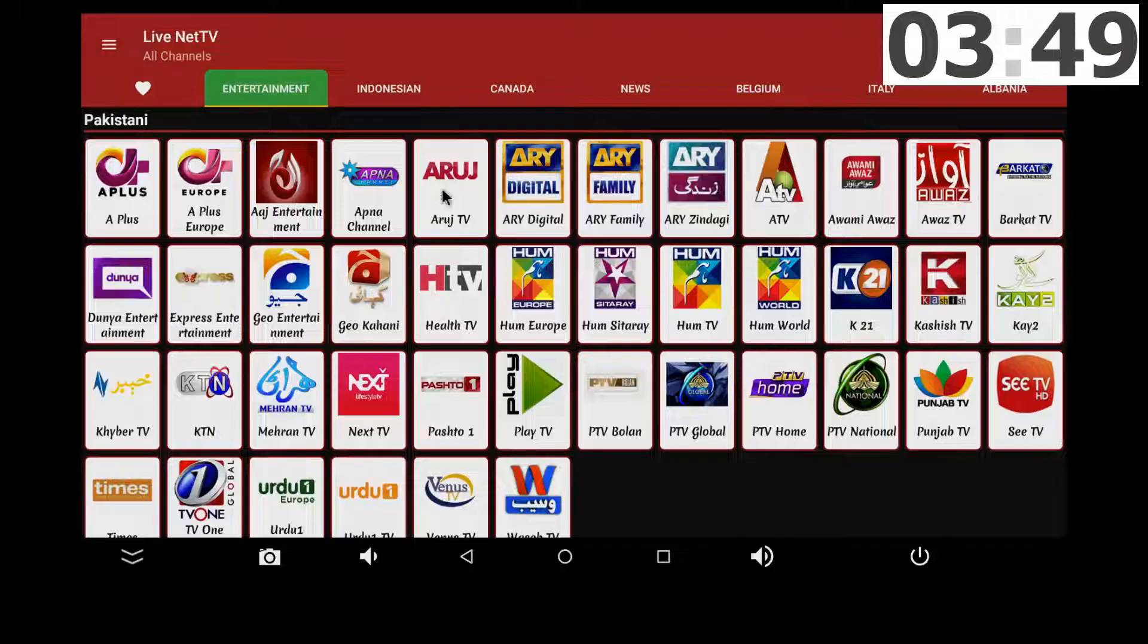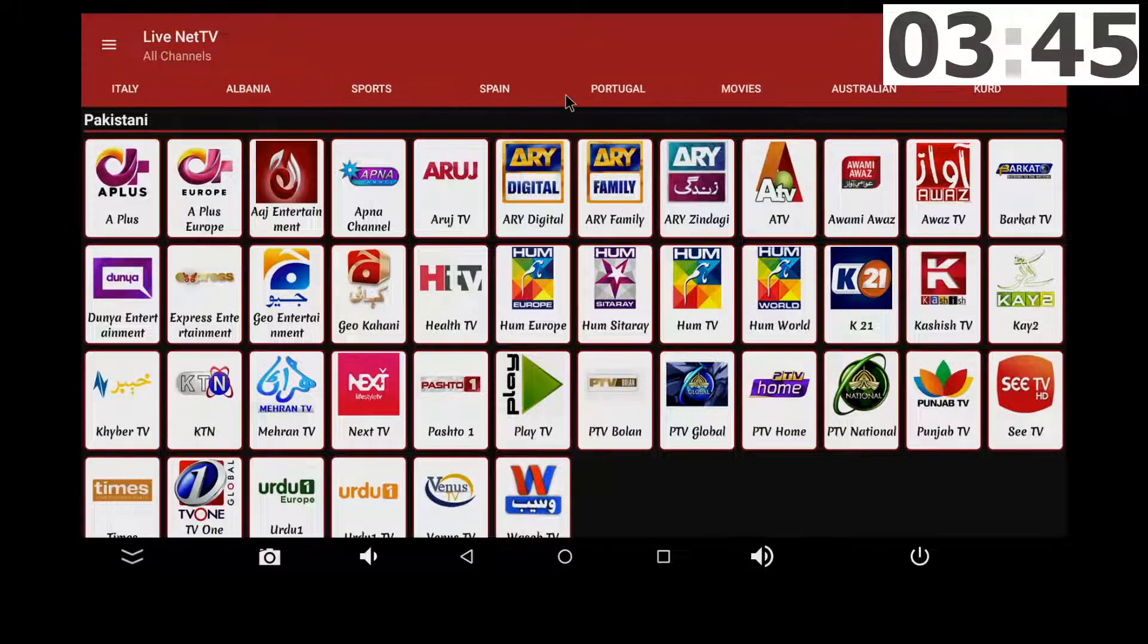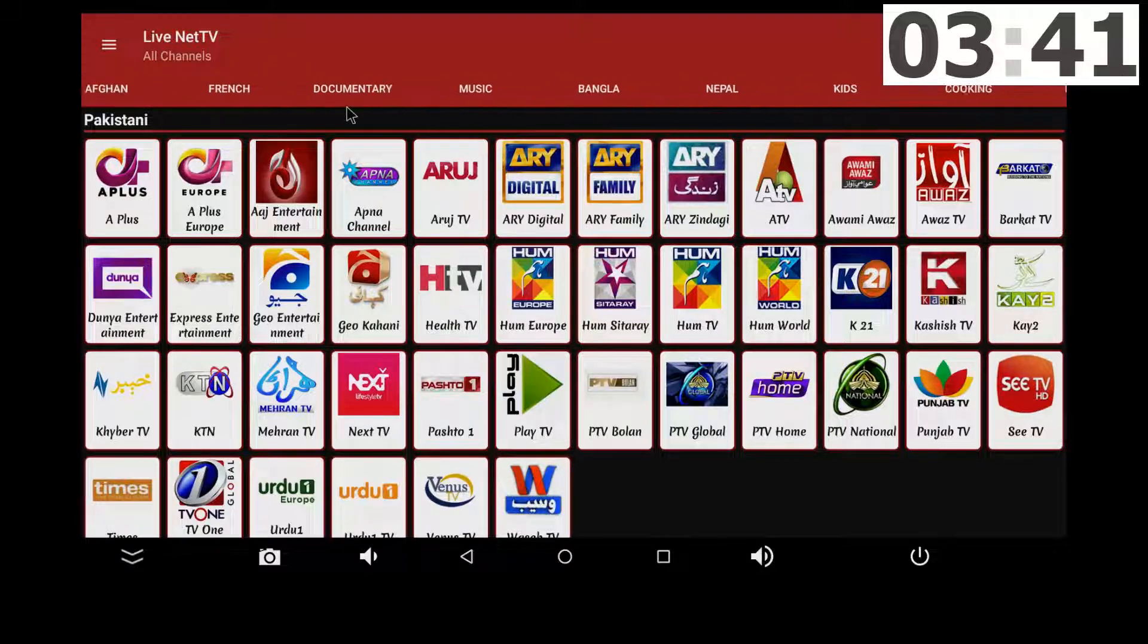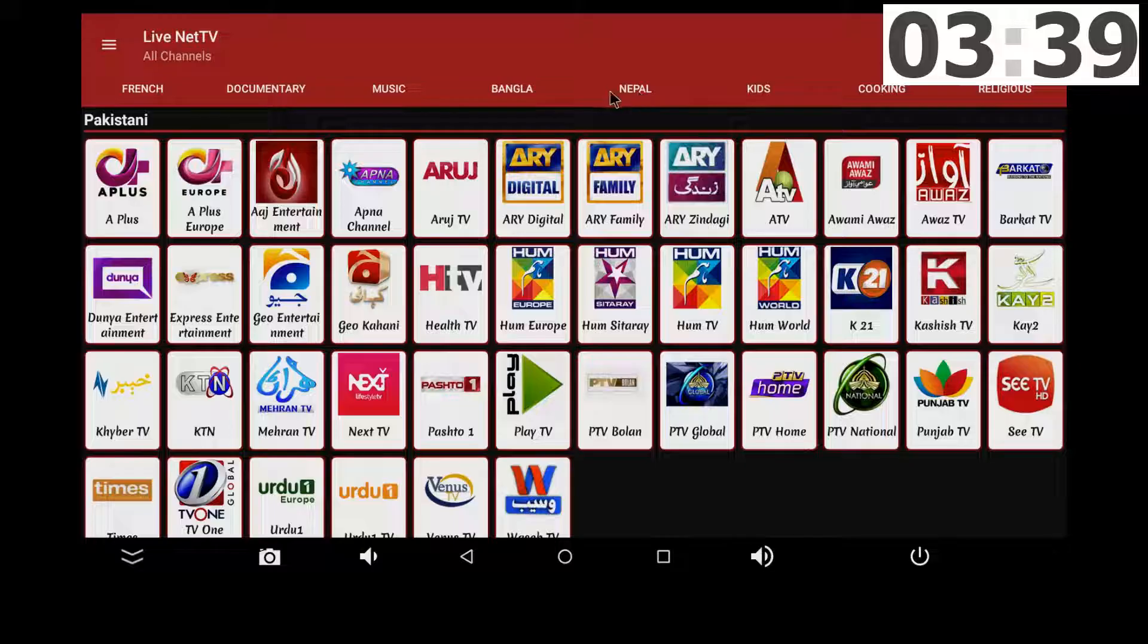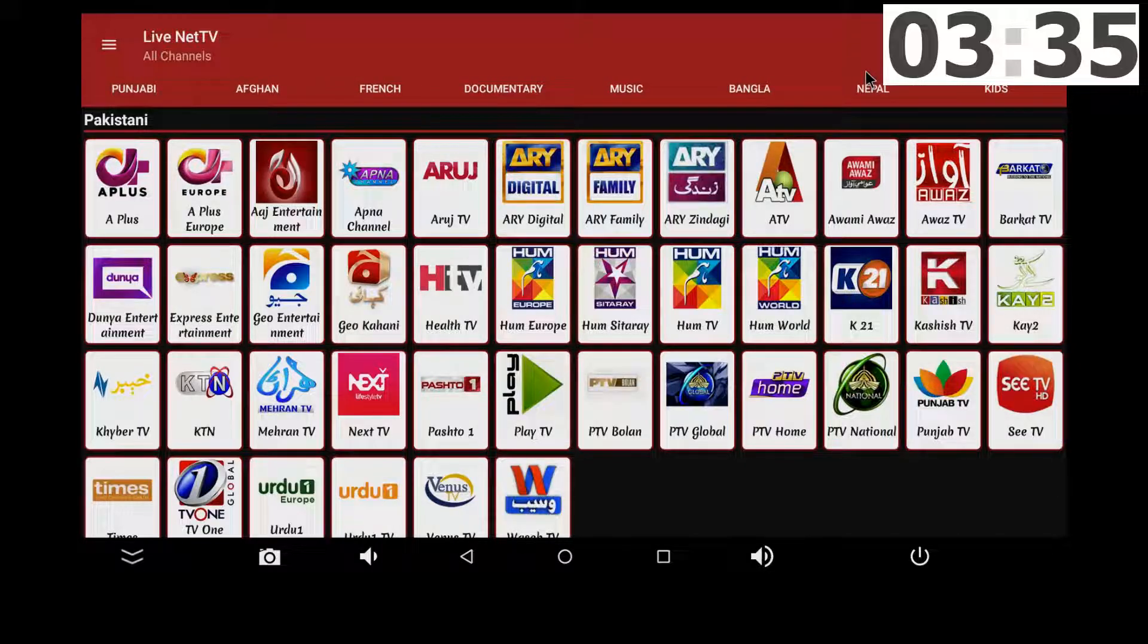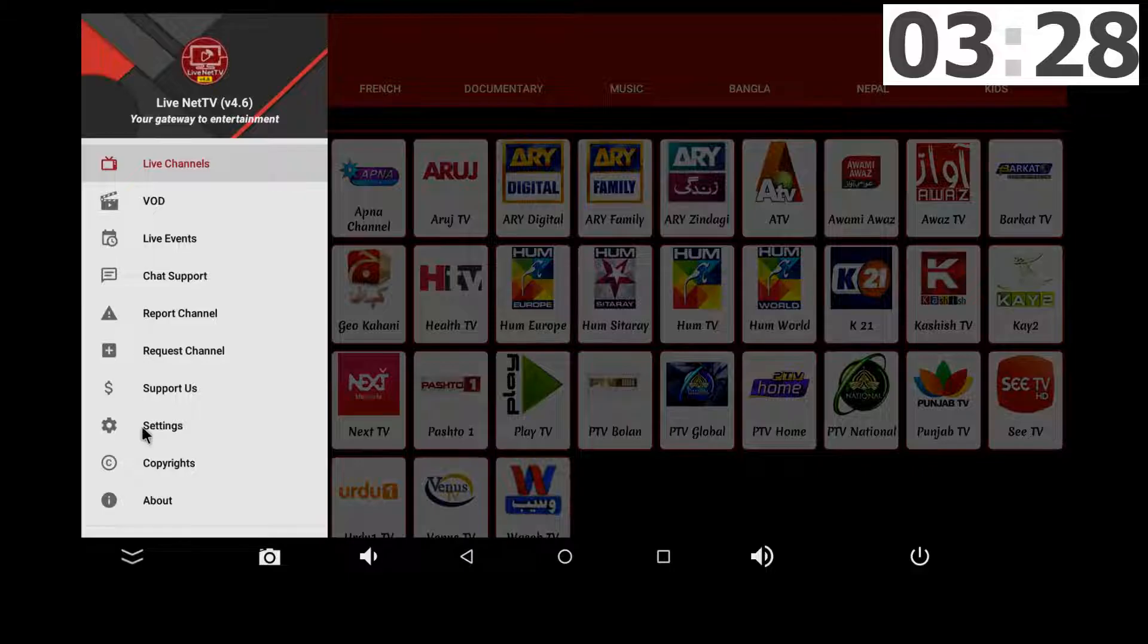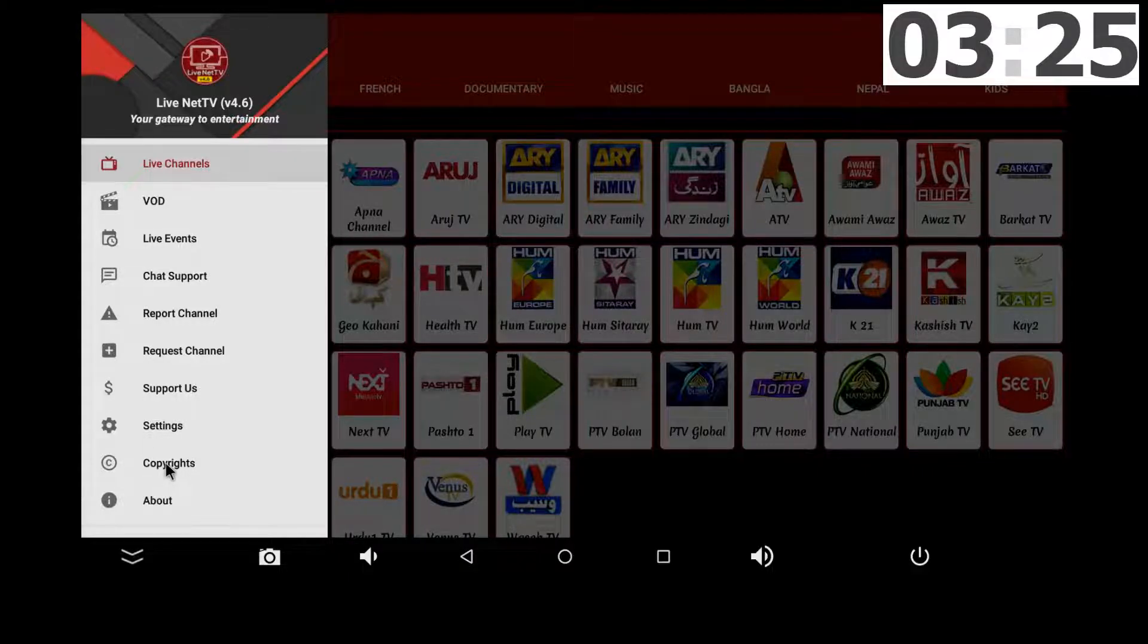As you can see, at the top there is quite a few countries available. And on the sidebar, you have some more great stuff. You can report channels, request a particular channel, and there's even a live event section.